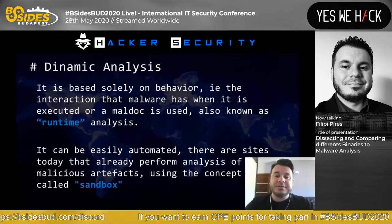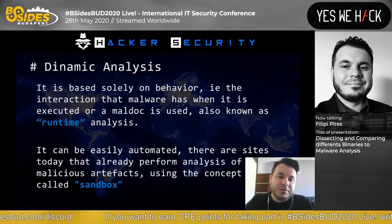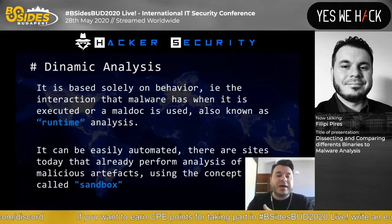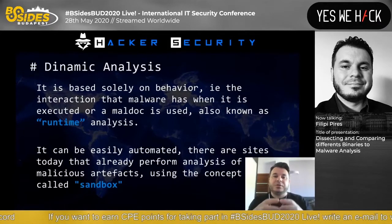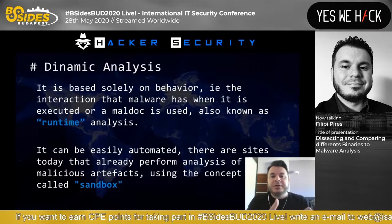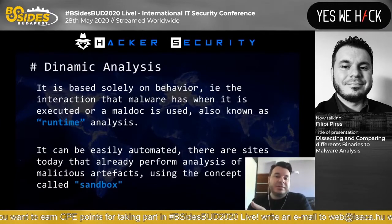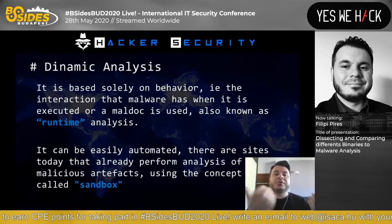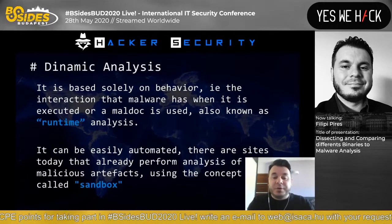The second step is dynamic analysis - it's based solely on behavior. You execute the sample in a lab or laboratory environment, using runtime analysis. You can use the concept called sandbox - you prepare a virtual machine, run the sample inside this virtual machine, and understand what behavior the sample has. In static analysis you use many different commands to understand the inside of the code; in dynamic analysis you run the sample in a virtual machine environment.